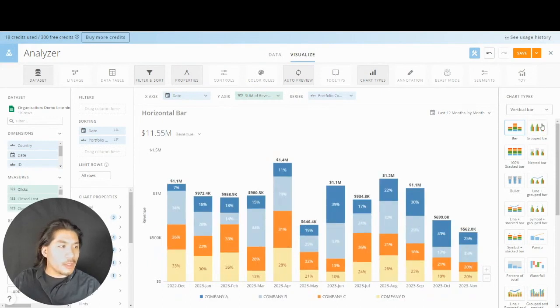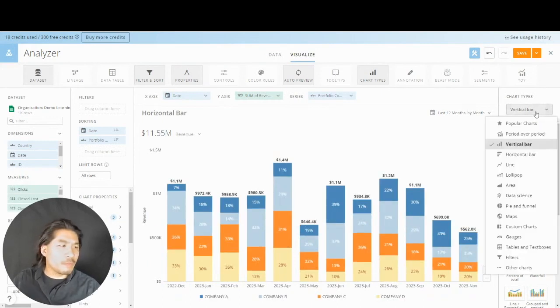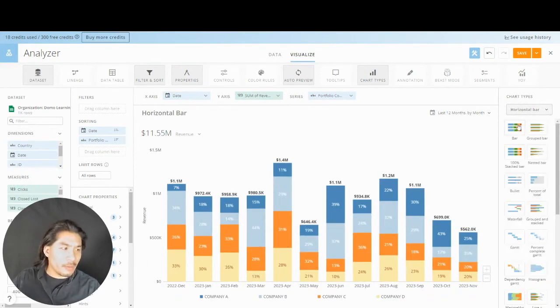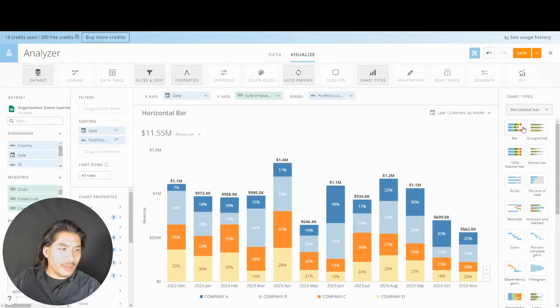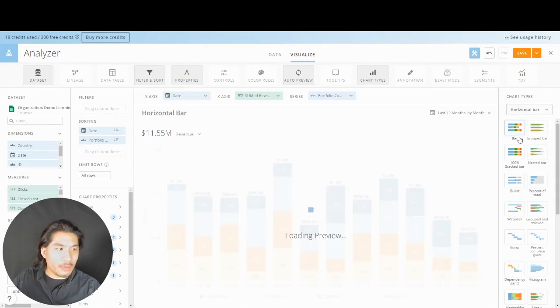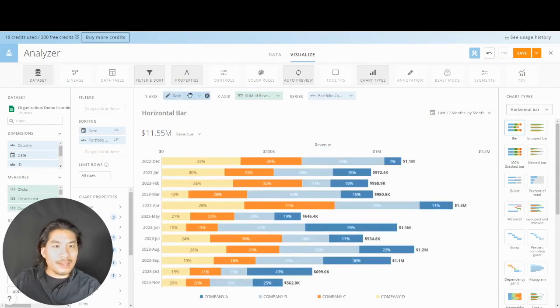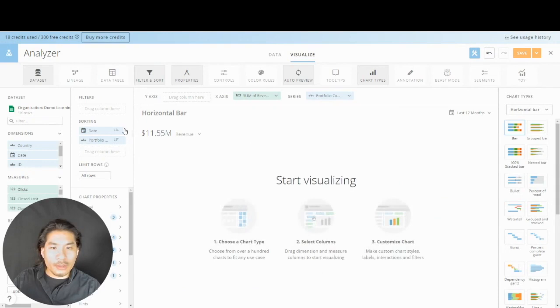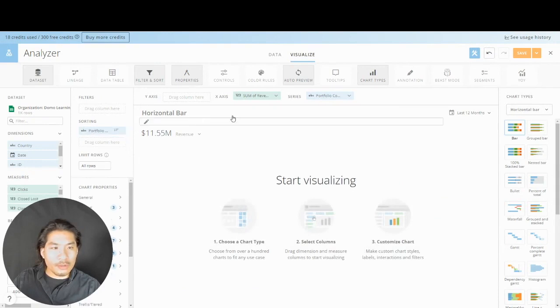So why would we use a horizontal bar? What would be the point? Well, let's go to horizontal bar. I'm going to have you go to this stacked horizontal bar and instead of date, I'm going to have you remove date from here and date from here. And in sorting, I'm going to have you put portfolio company right in the y-axis. Sorting ascending is fine with me.